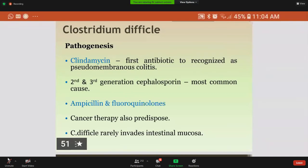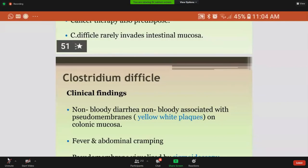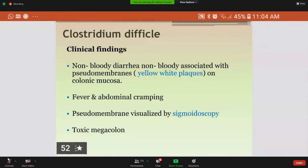The clinical finding is non-bloody diarrhea associated with formation of pseudomembranes — yellow-white plaques on the colonic mucosa. Usually such patients have fever and abdominal cramping. The pseudomembranes are visualized by sigmoidoscopy, and neutrophils can be found in stool in 50% of cases. Toxic megacolon is very common in such patients, and surgical resection of the colon is sometimes necessary.